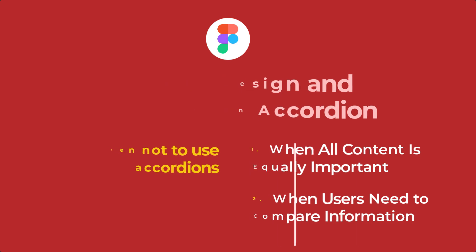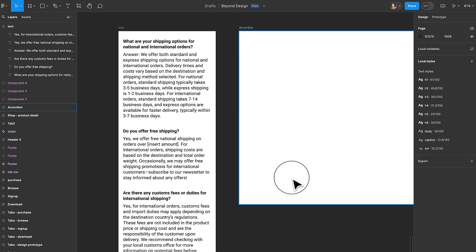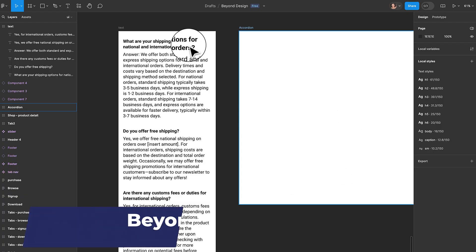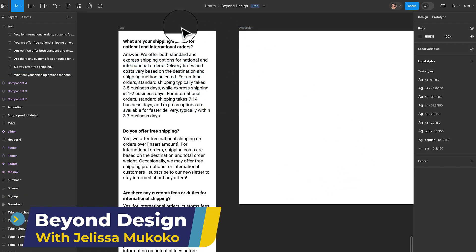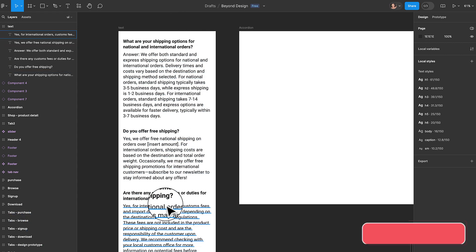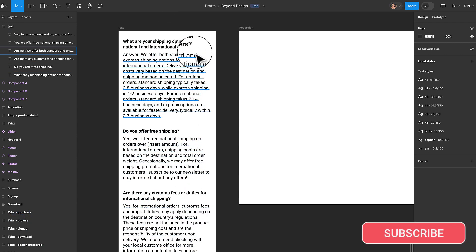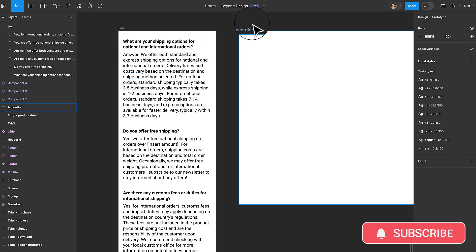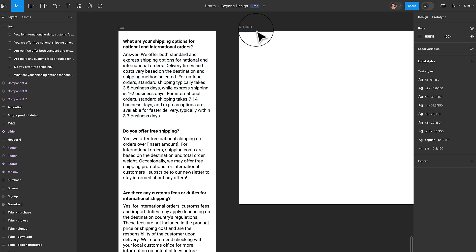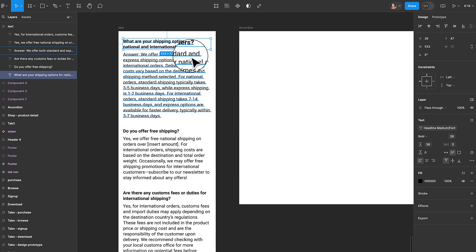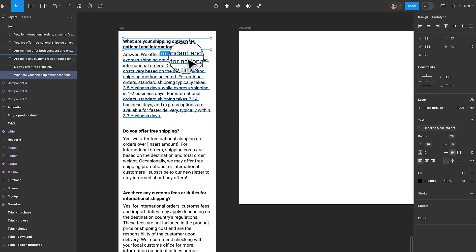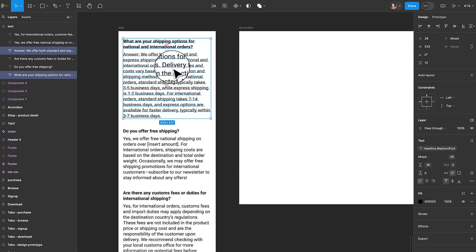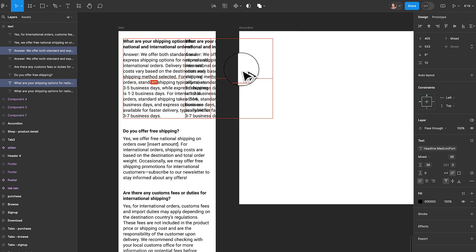Now that we have an idea of what accordions are, let's start designing. In front of us we have a text — this is going to be frequently asked questions for an e-commerce store. We're going to start creating an accordion using this frame. I'm going to duplicate our question and answer by selecting both, holding Option, and dragging to duplicate.